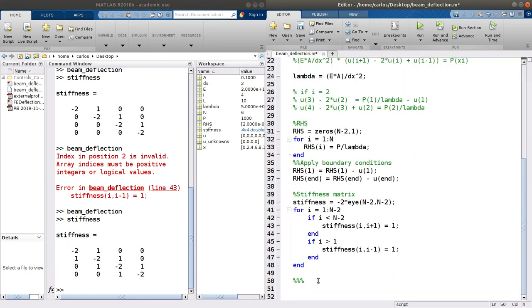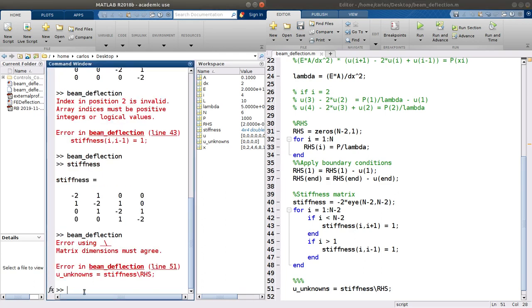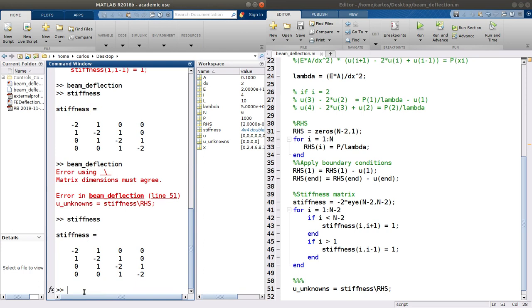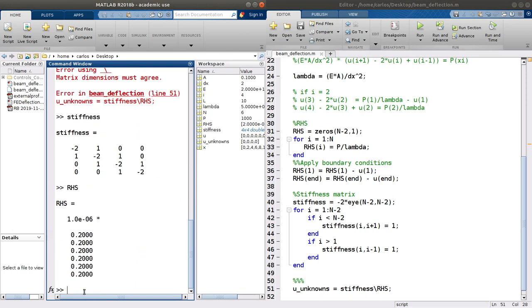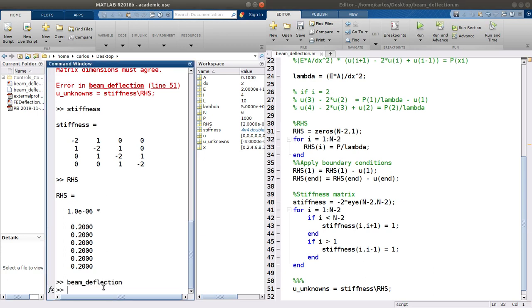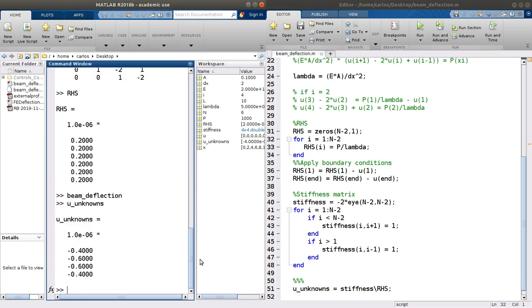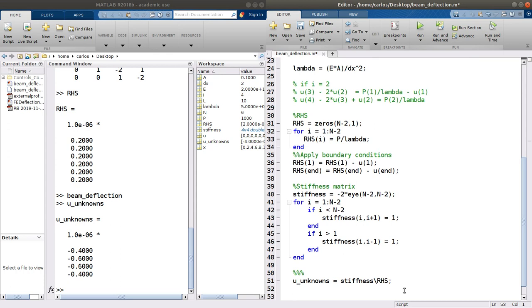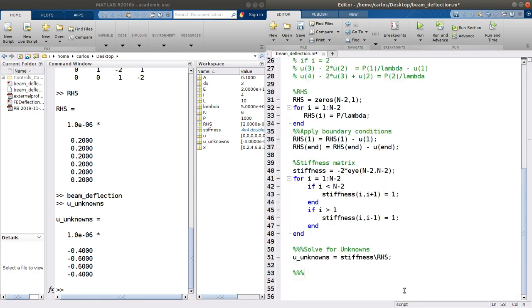U unknowns is just equal to stiffness backslash right-hand side. There's a matrix dimension error — stiffness is 4 by 4 and right-hand side needs to be N minus 2. After fixing that, we get our U unknowns. Now we solve for the unknowns and put them back into U.